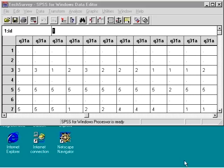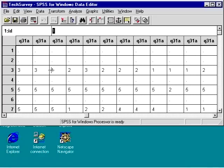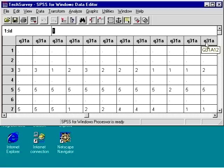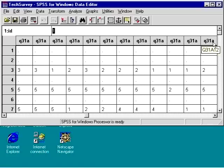We will use the text survey data, which is now open. We would like to look at question 31A1 to question 31A12. These questions deal with the level of difficulty by faculty when they are using information technology in their classroom. We would like to see if we can reduce these 12 variables into a smaller number of factors.